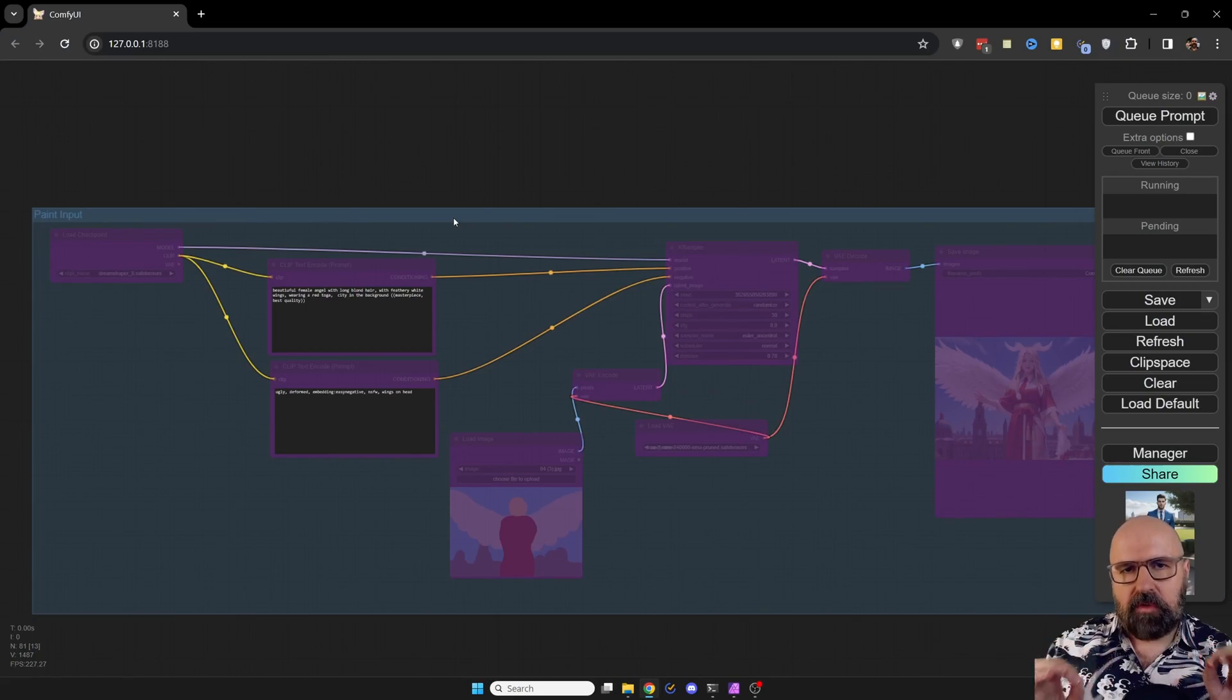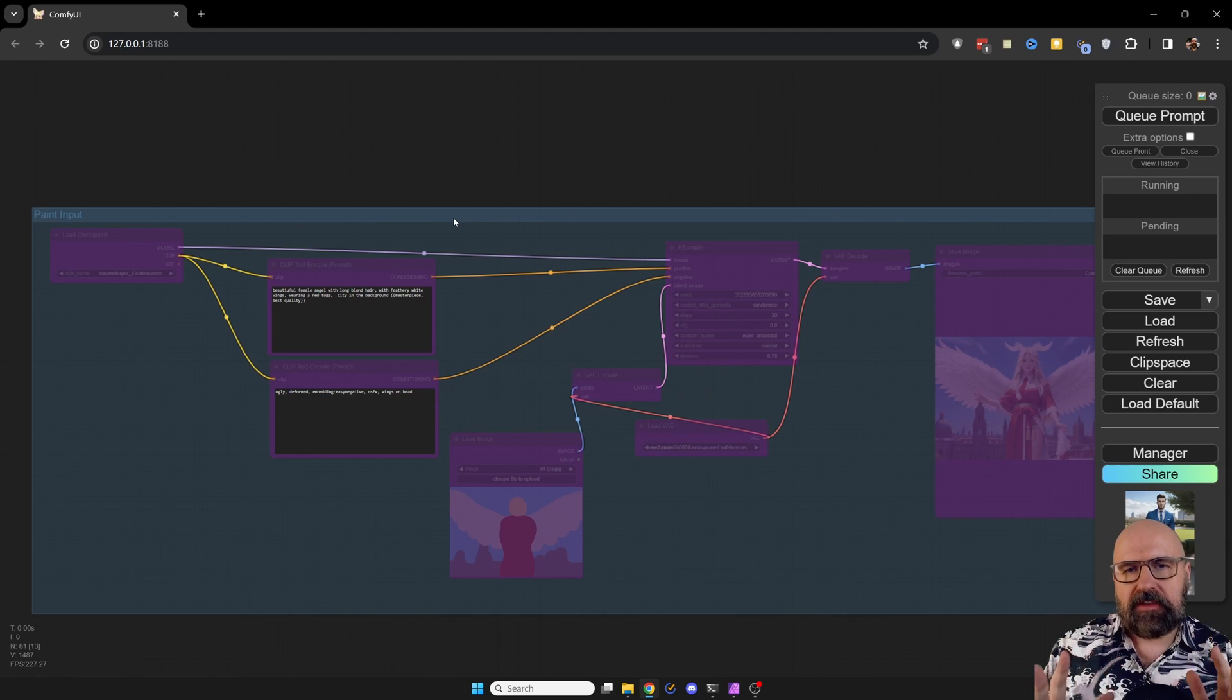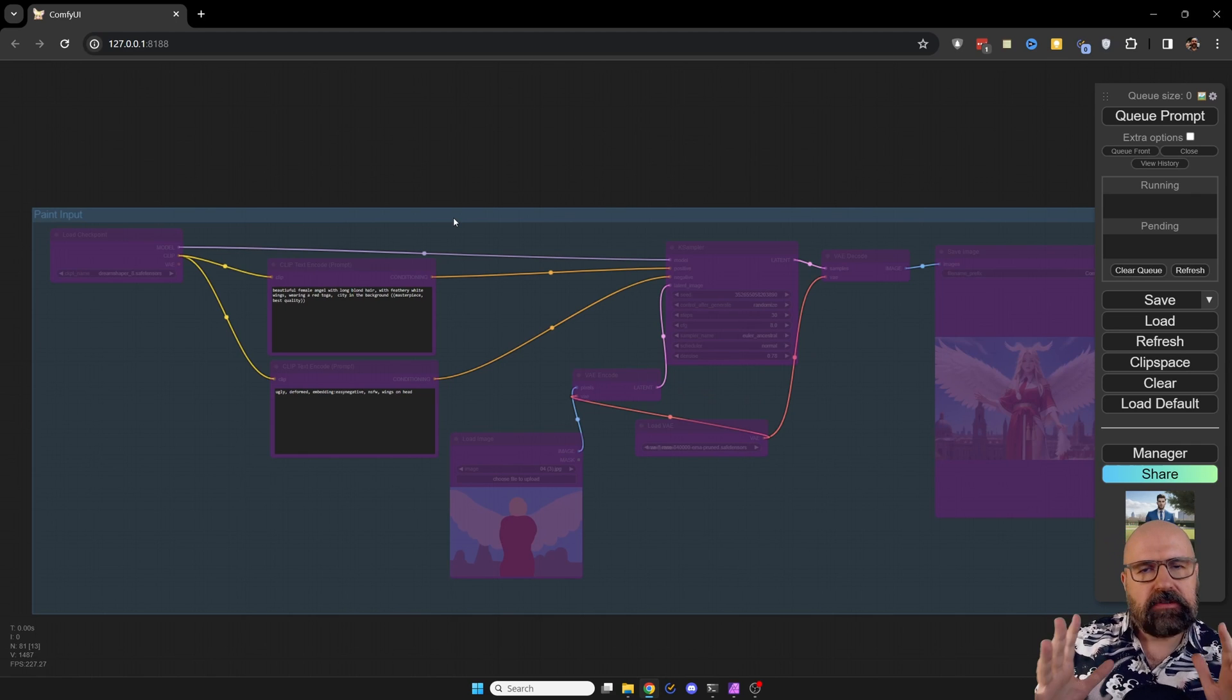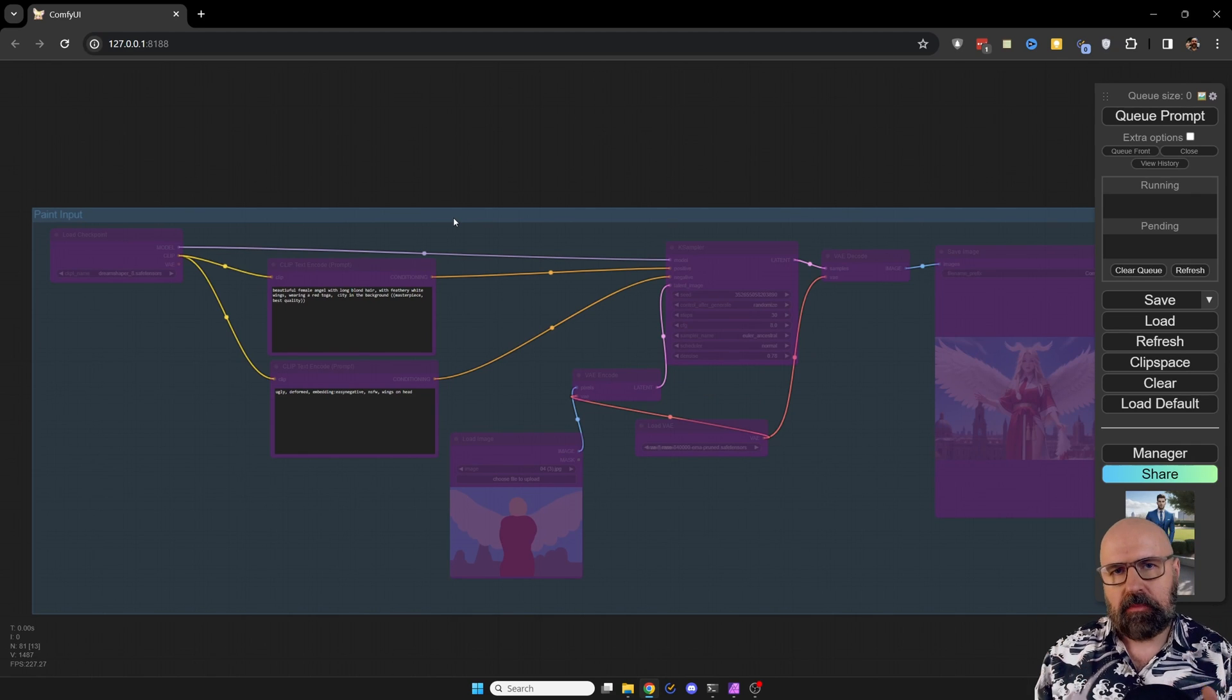Next, we're going to look at one of my favorite things to do with AI. This is using an image as an input.